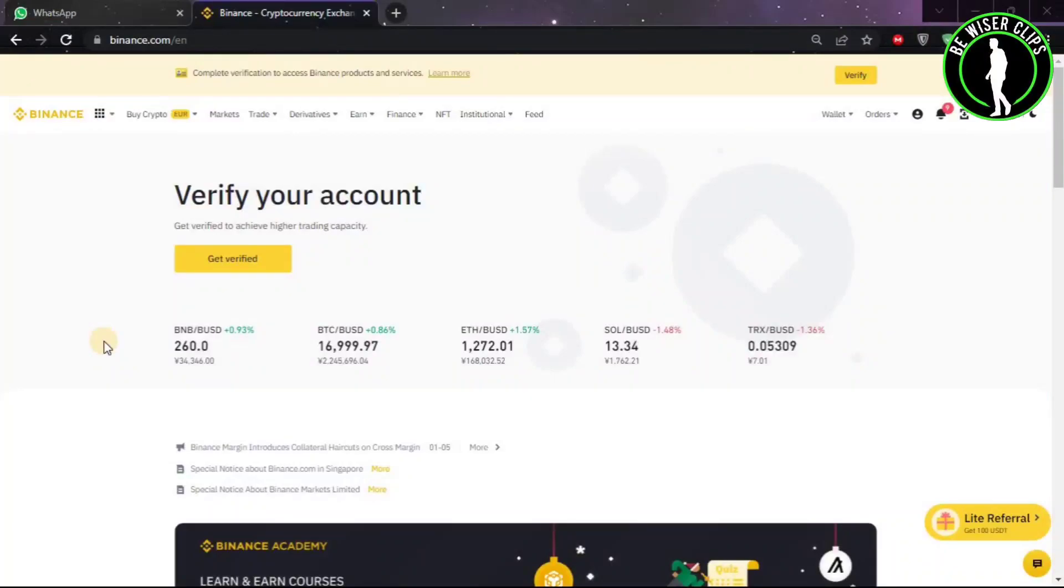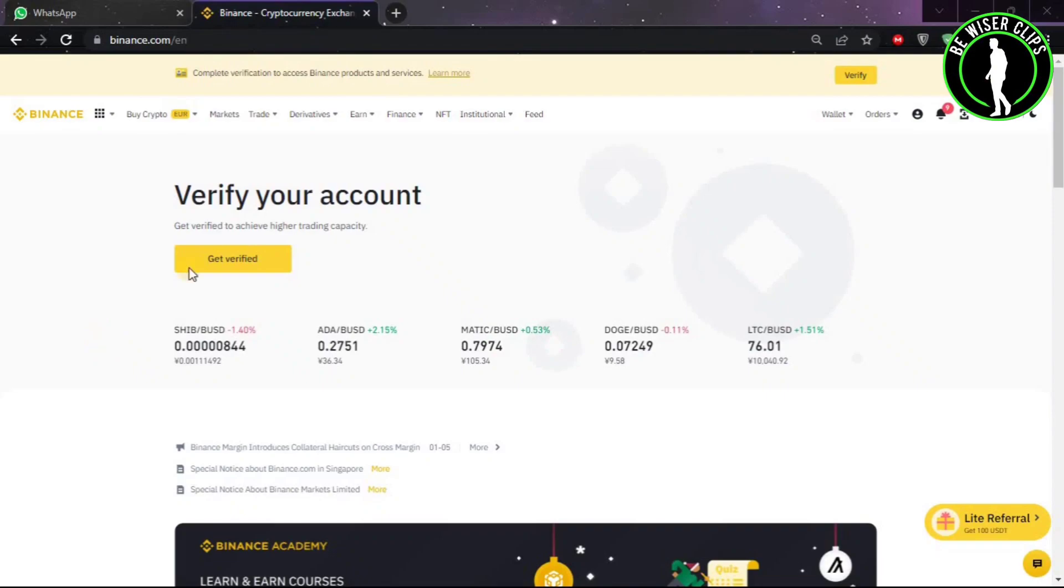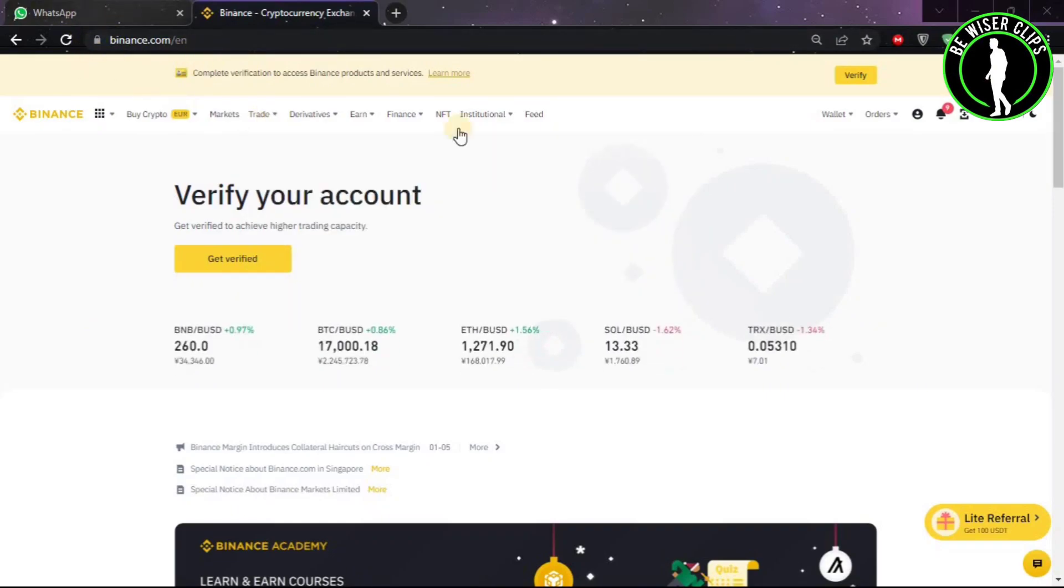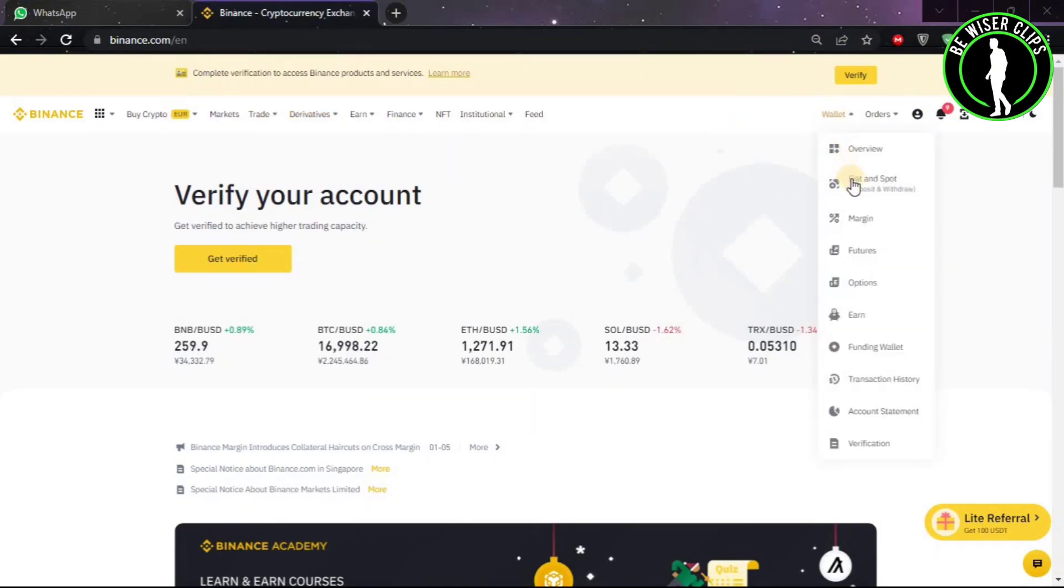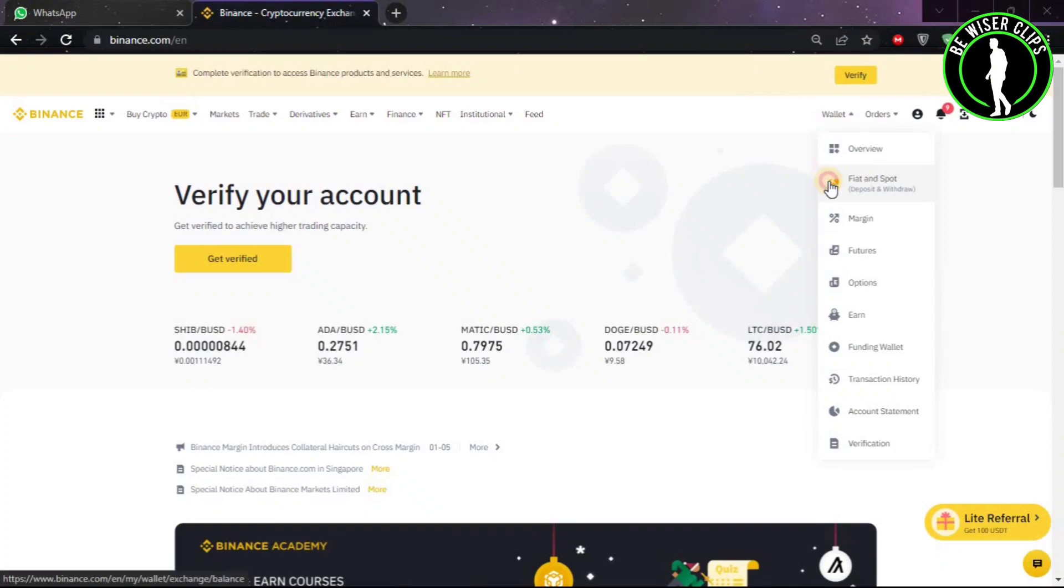Hello guys, in this video we are going to learn how to convert Bitcoin Cash to USDT. If you want to do that, you have to come to binance.com and log into your account. After that, click on Wallet and then click on Fiat and Spot.